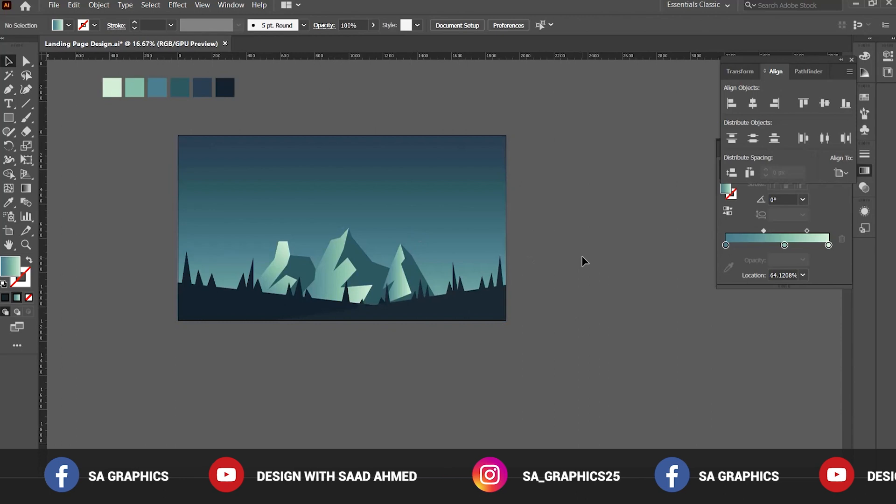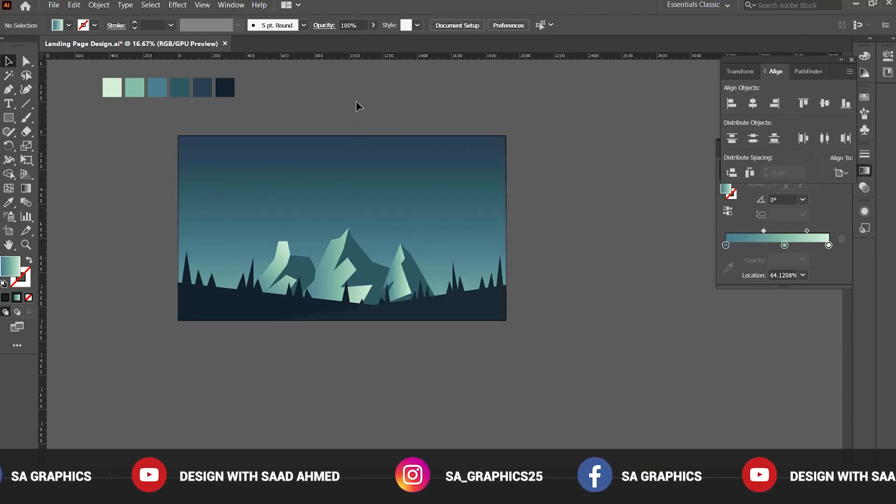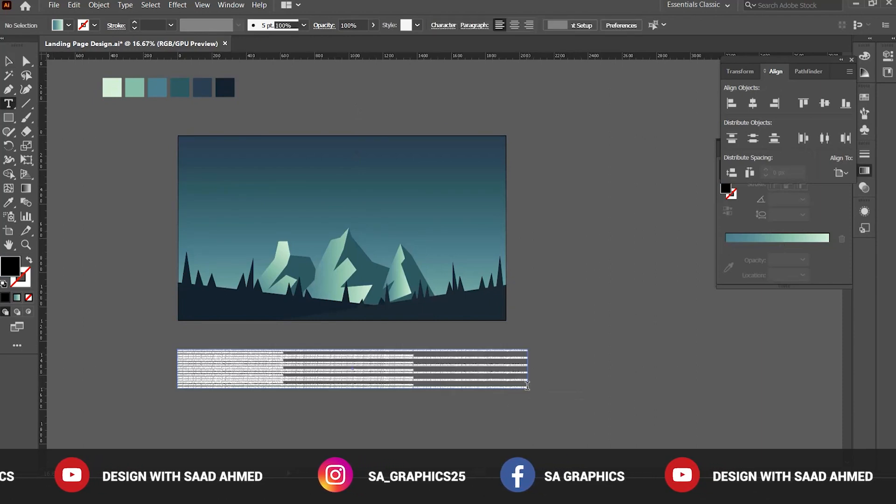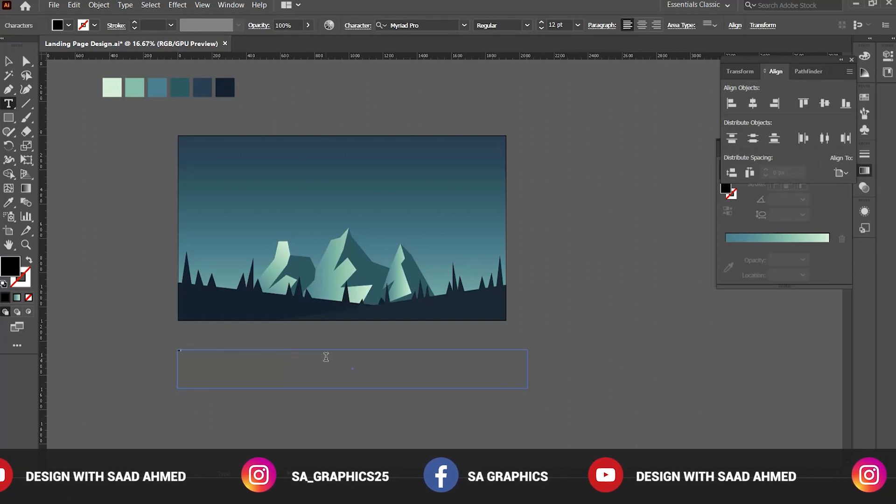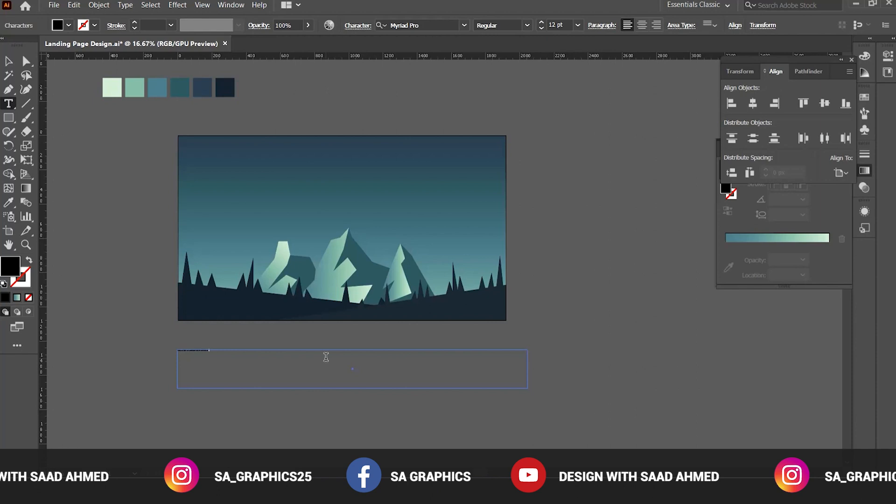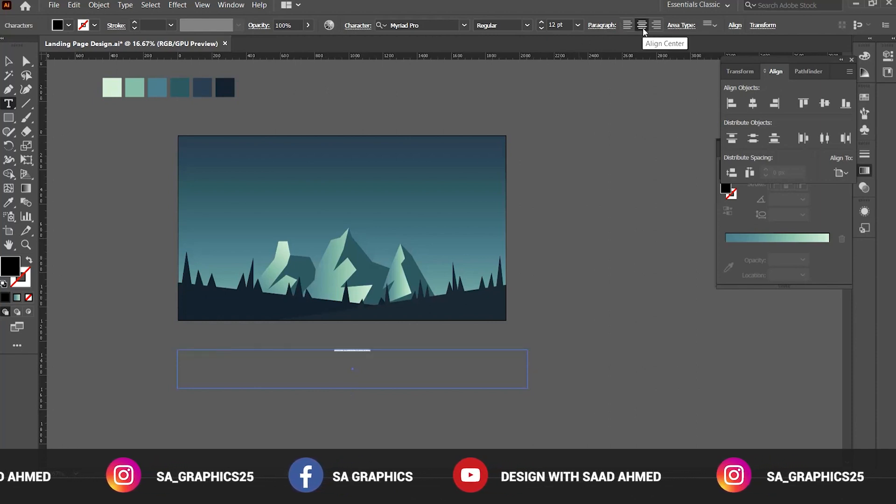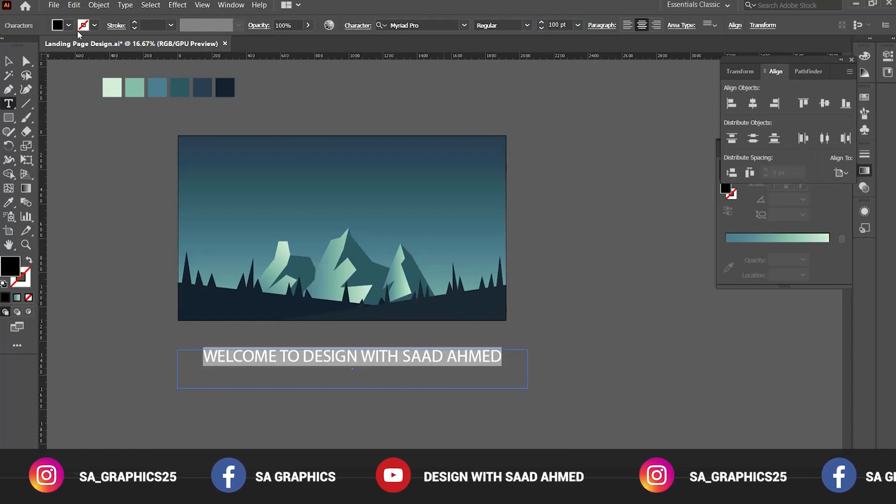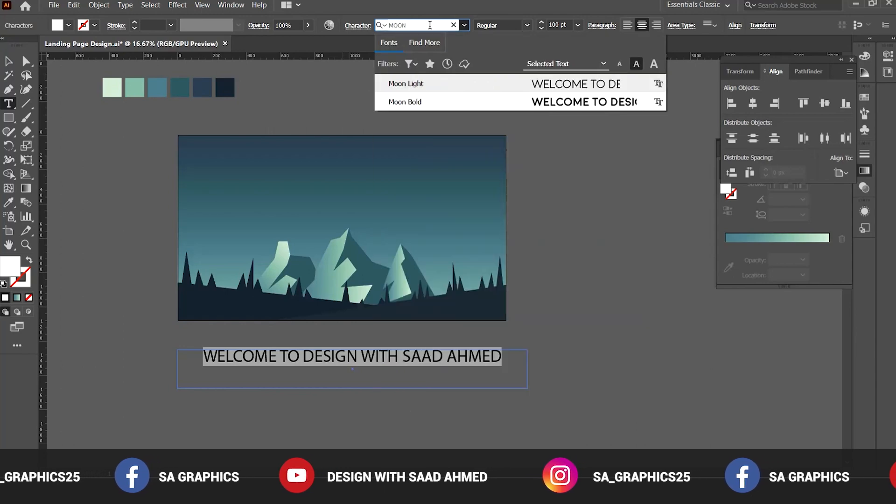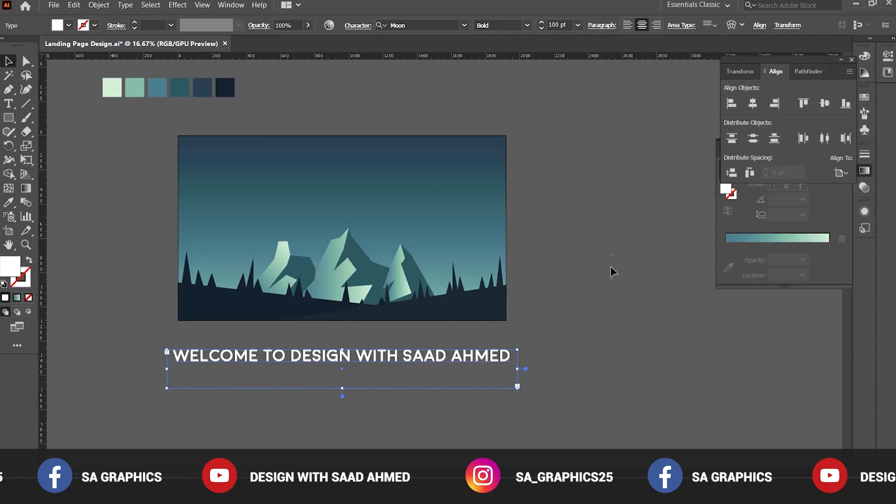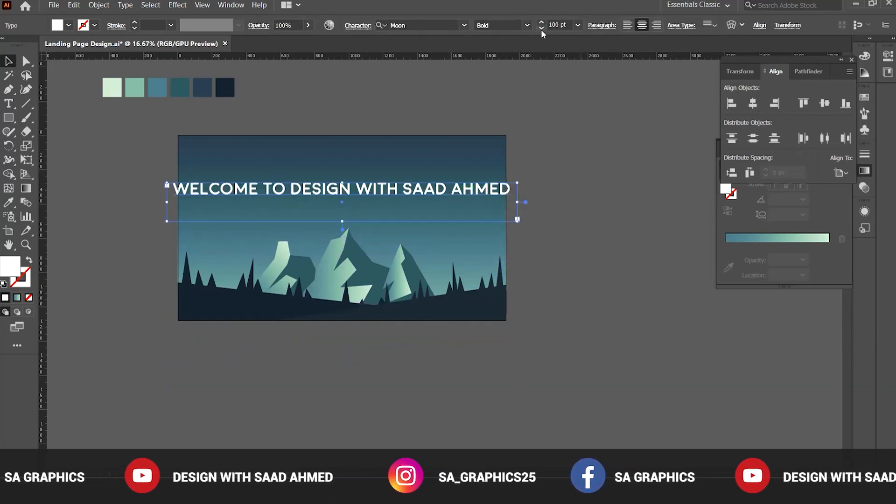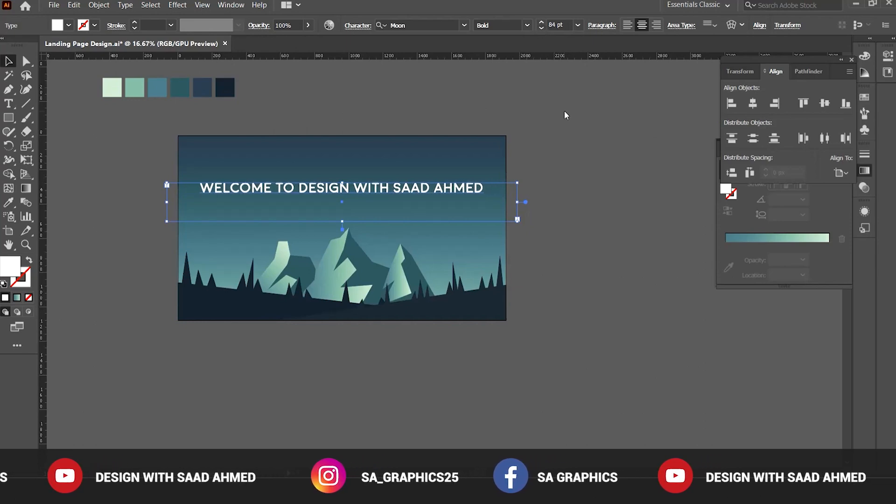Now let's add some text using the text box with the shortcut T. Let's say Welcome to Design with Saad Ahmed. Select all, align center, increase the size, change the color, change the font, horizontal align center, and put the main text here. You can also reduce the size of the main text for adjustment.